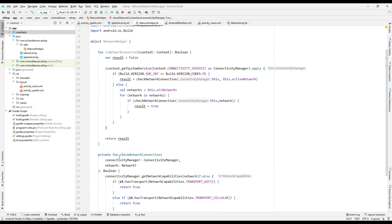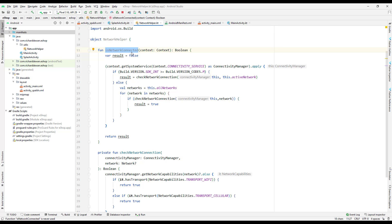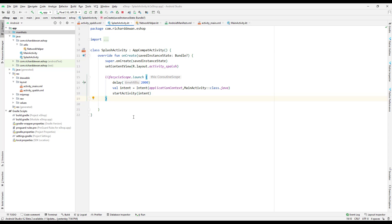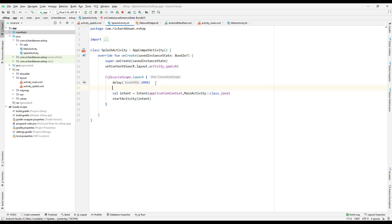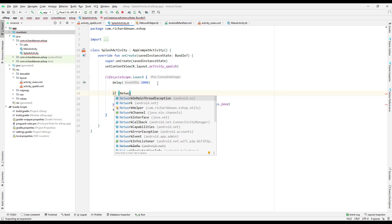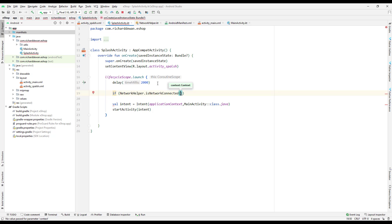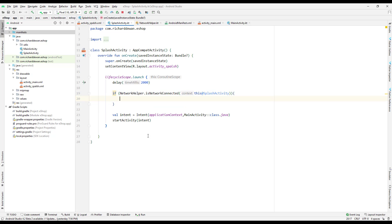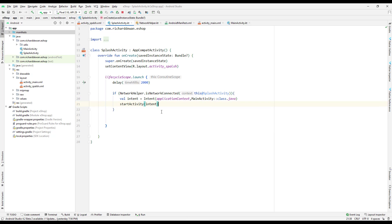Now we need to call this from the SplashActivity. In the splash activity, after the delay — which I'm only adding for the demo — I check: if NetworkHelper.isConnected(this@SplashActivity) returns true, meaning there is a network connection, then I navigate to MainActivity.